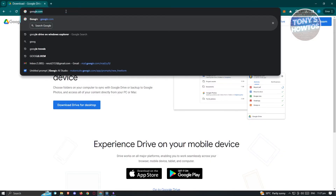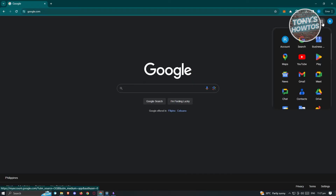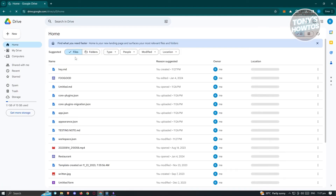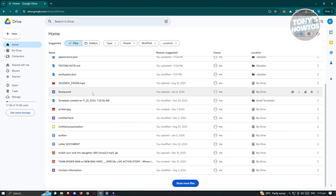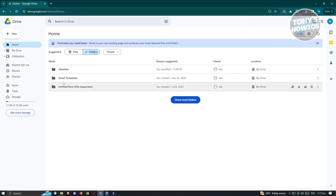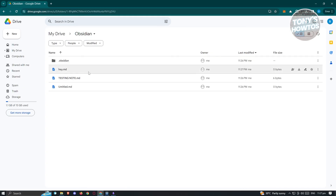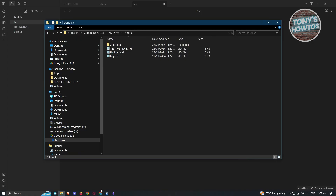Let's also verify via the web. Go to google.com, click the dotted icon, and go to Drive. Look for the obsidian folder and as you can see the files are currently synced on Google Drive. So it's actually pretty easy — you just need the correct tools and a proper way to connect Obsidian with Google Drive.